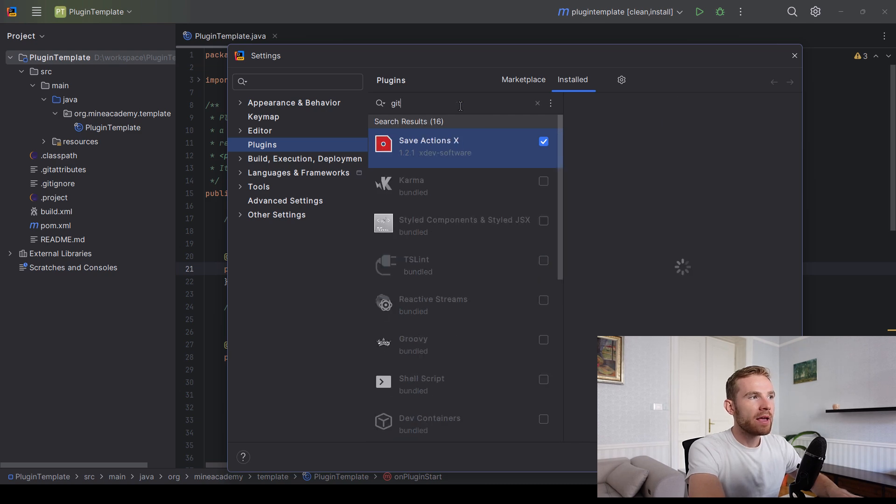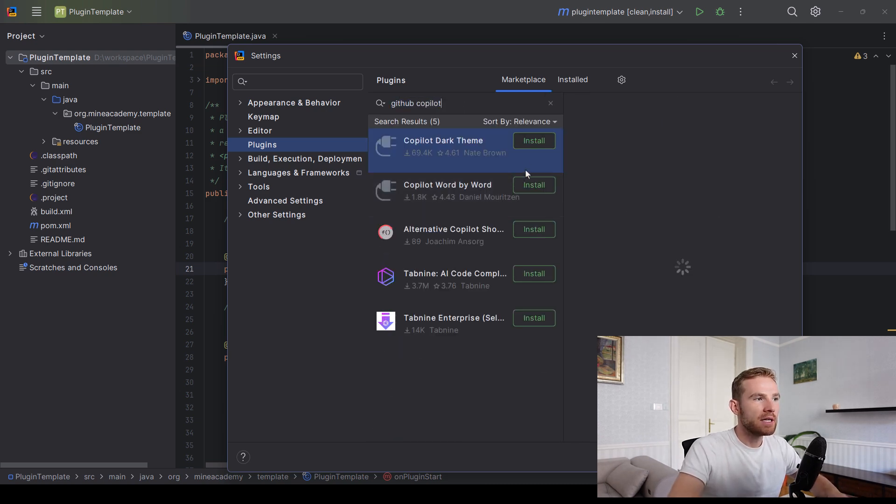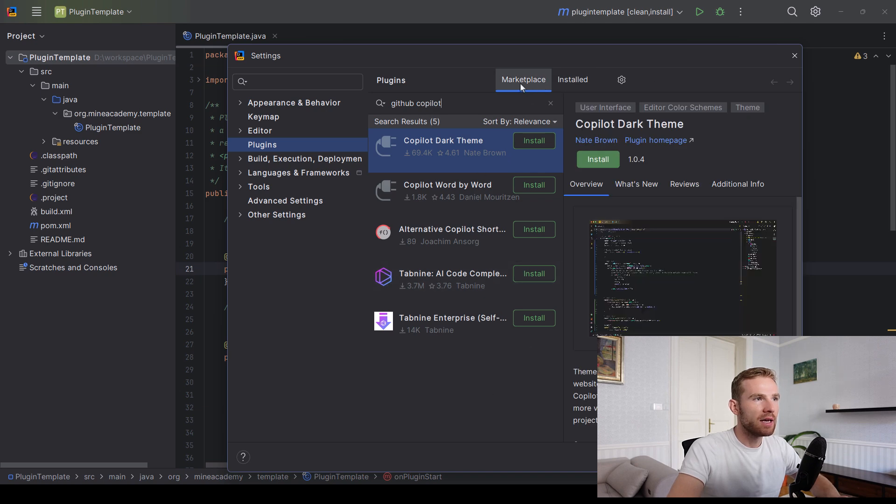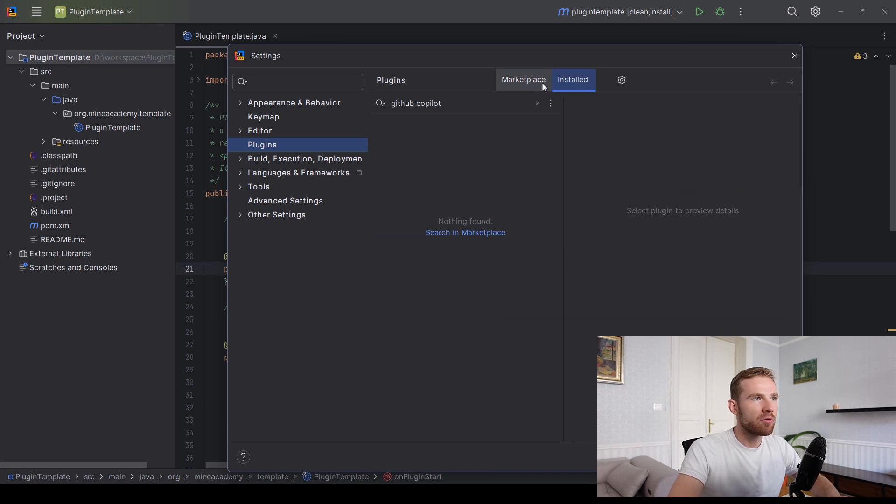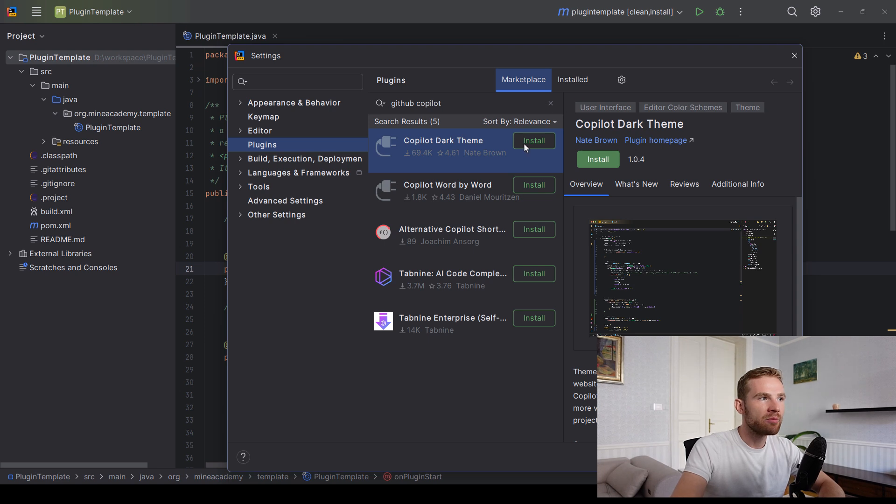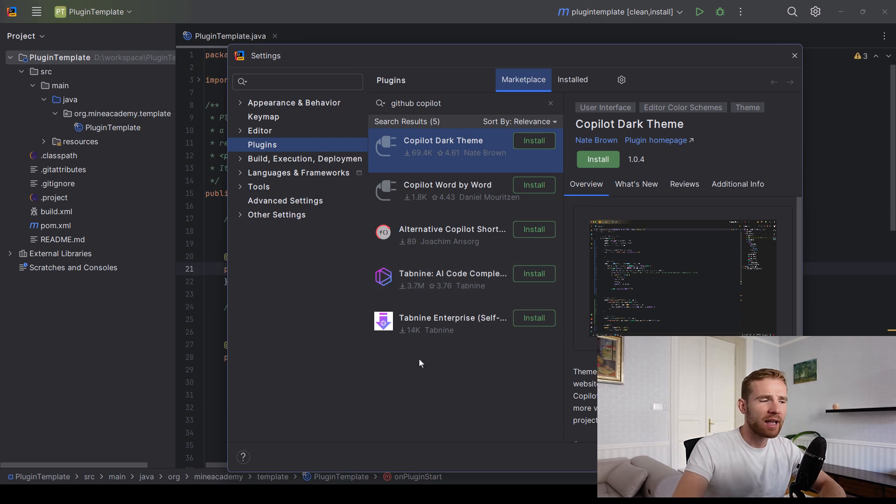Now, if you type in GitHub Copilot right here, you'll notice it is not available neither in the marketplace nor installed because I don't have the plugin on my computer and it's not yet compatible with IntelliJ, or at least they claim not to be.